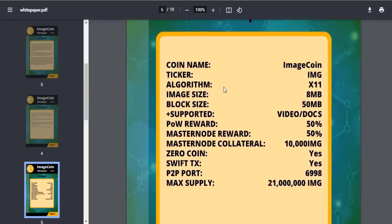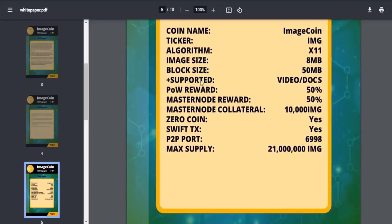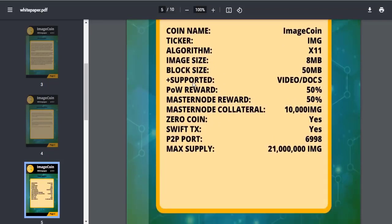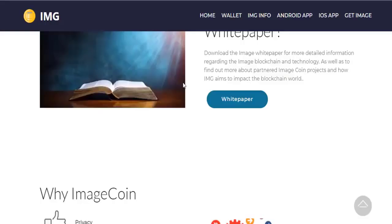Let's take a look at the Image coin features. The coin name is Image coin, ticker IMG, algorithm X11, image size is 8 megabytes, supported video and documents, masternode collateral is 10,000 Image coins, and the supply is 21 million.